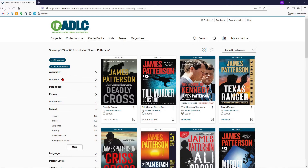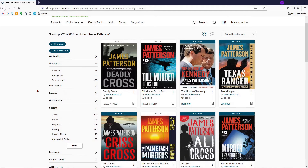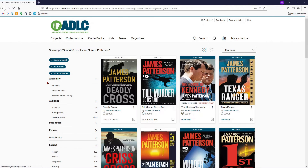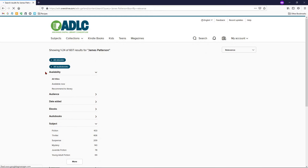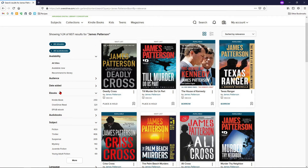Next, we have some audience options, which will let you focus on specific ages of interest. If you're looking for James Patterson's Alex Cross series, you can search for General Adult. If you're looking for his Maximum Ride series, you could click Young Adult.